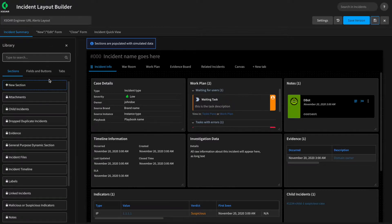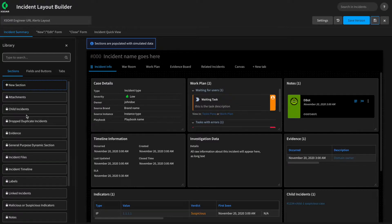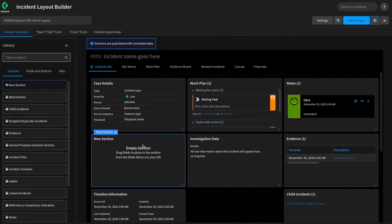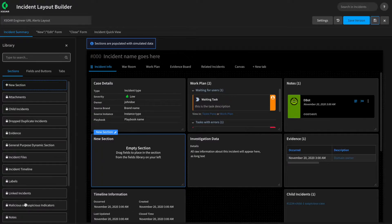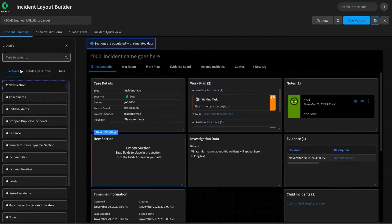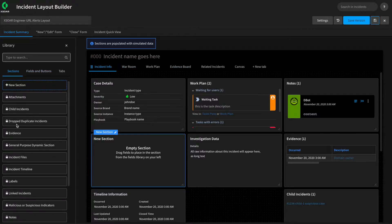On the left-hand side, there's a number of pre-built sections that you can use, and basically drag and drop, such as an empty section here that can be used to hold fields. We also have pre-built sections like Malicious or Suspicious Indicators, ones for linked incidents, for files, for attachments, that are available for you to use and customize the layout as you'd like.